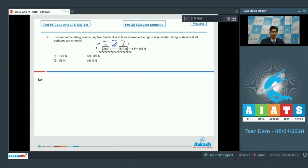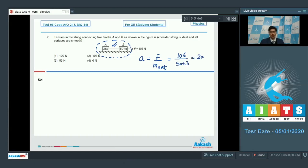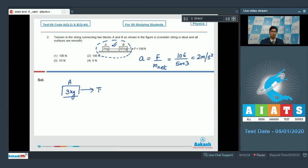If we consider both blocks as part of a single system, the acceleration of the system would be F divided by net mass. Here F is equal to 106 and net mass is 50 plus 3, so the acceleration turns out to be 2 meters per second square. If we draw the free body diagram of the 3 kg block (block A), there would be a tension T in the horizontal direction. Using Newton's second law, tension equals mass of block A (3) multiplied by acceleration (2), so tension turns out to be 6 newton.